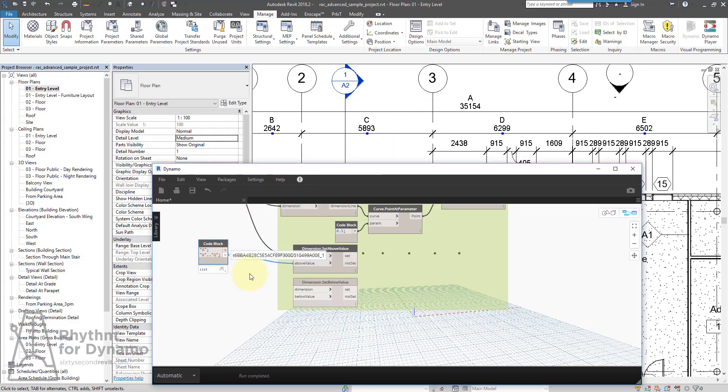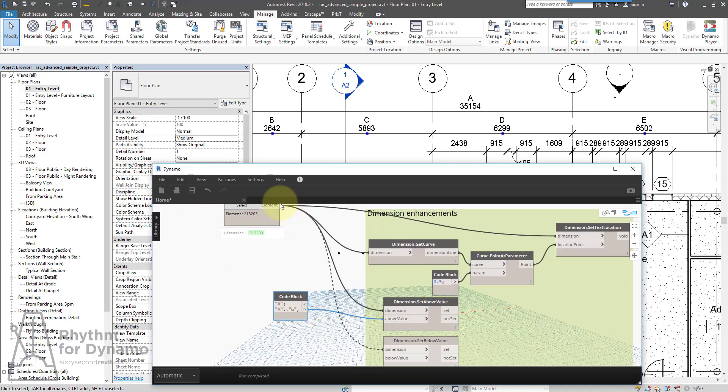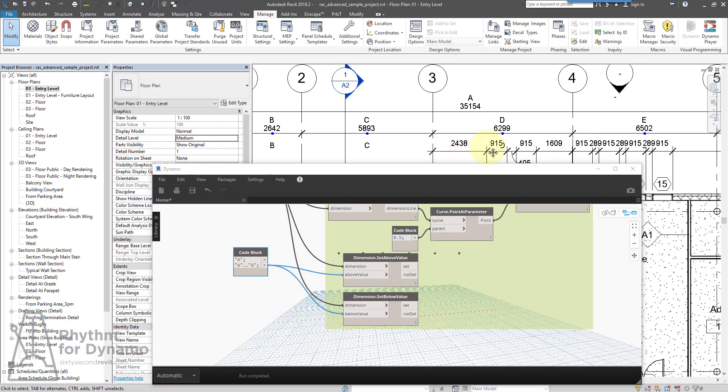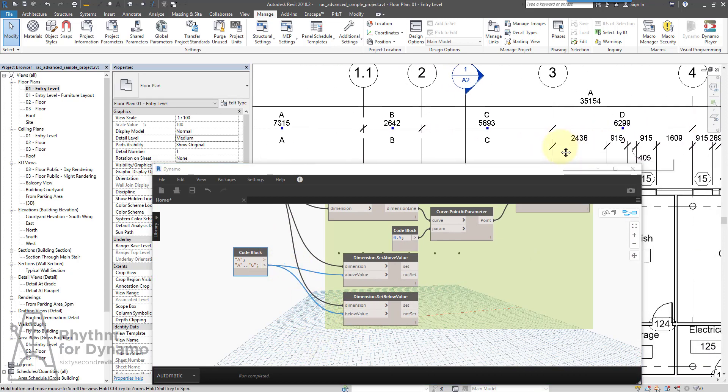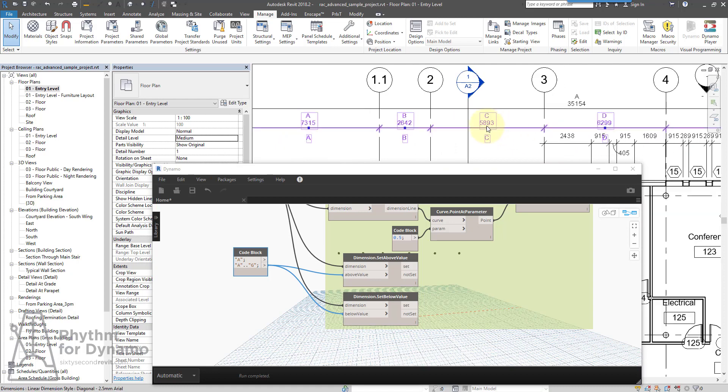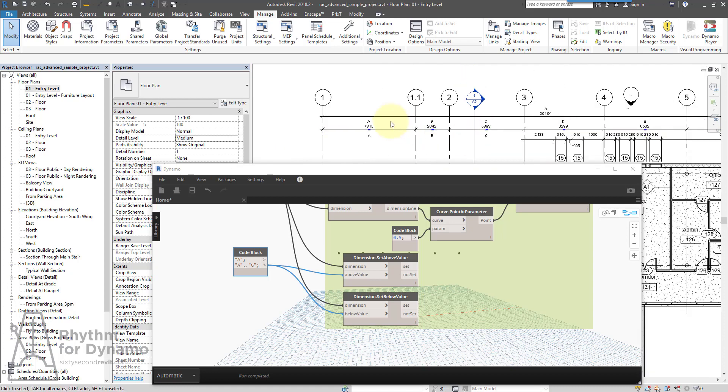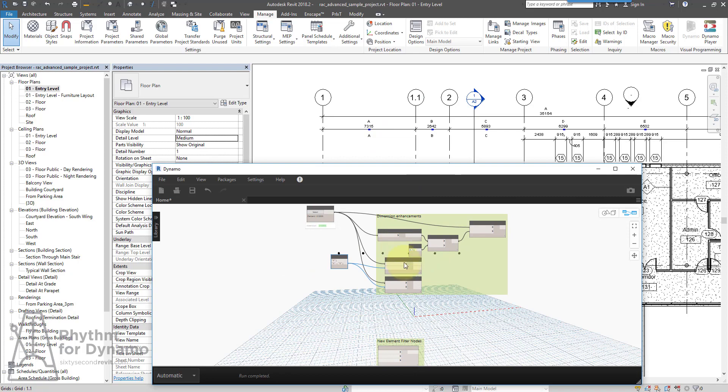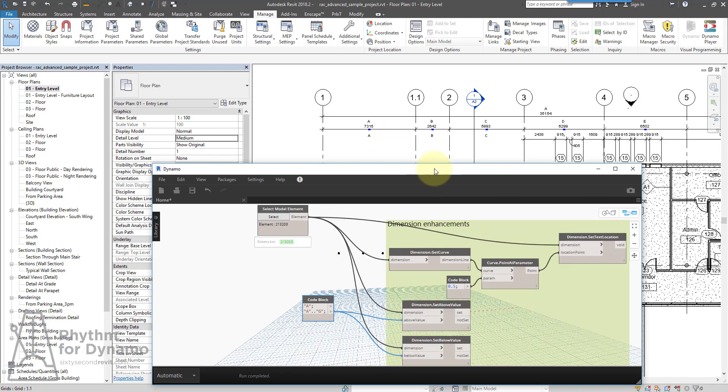Additionally, the SetBelow value will do the same thing. So if I pick my dimension, set a single, or set an array or a list. So now you can start to tweak those values based on what you need. You can figure out criteria and set them however you want. Those are some dimension enhancements.